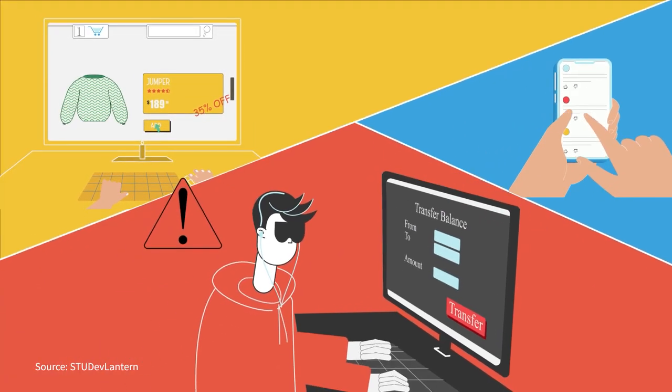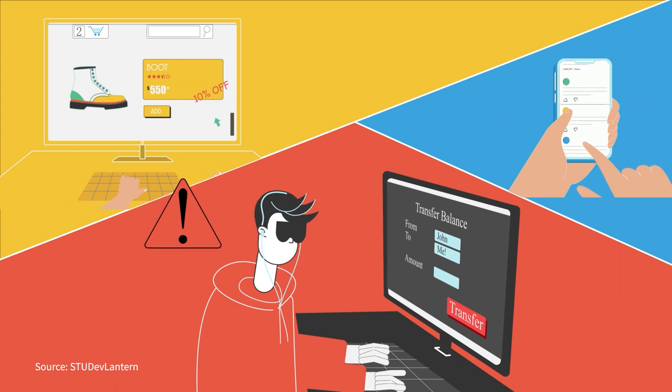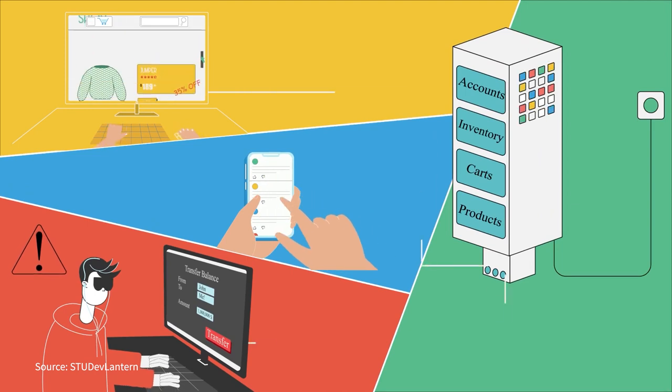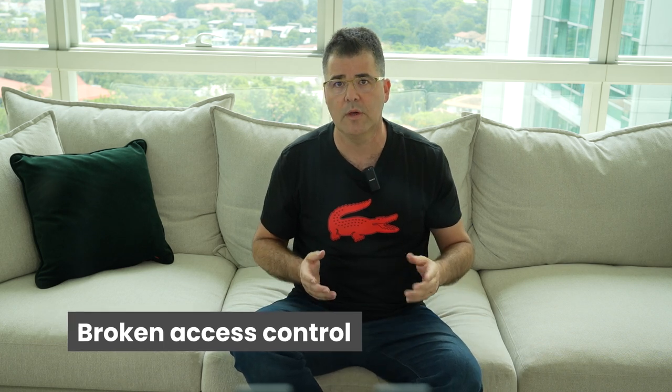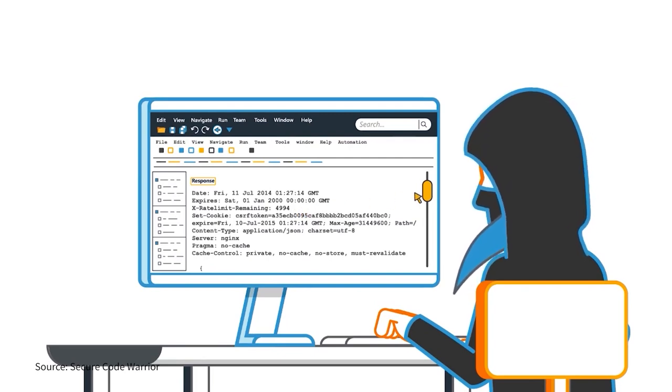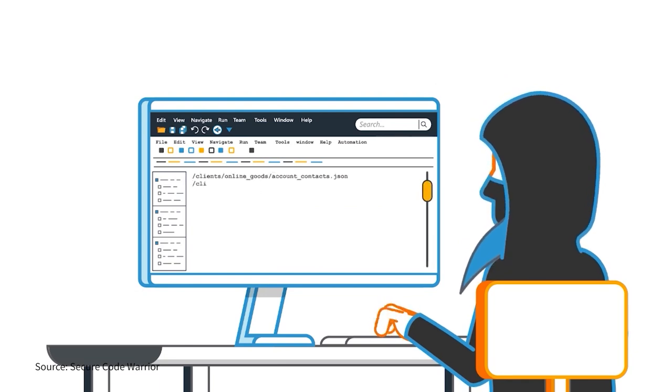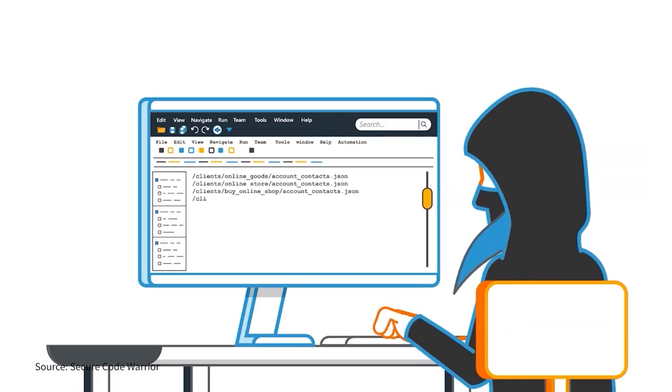The third is insufficient authentication or authorization — this occurs when authentication or authorization mechanisms are weak or improperly implemented. An attacker might bypass the authentication process or manipulate authorization checks to gain access to restricted resources. The fourth is broken access control — this occurs when access control mechanisms are not properly designed or implemented, allowing an attacker to bypass checks by modifying request parameters or manipulating application behavior.